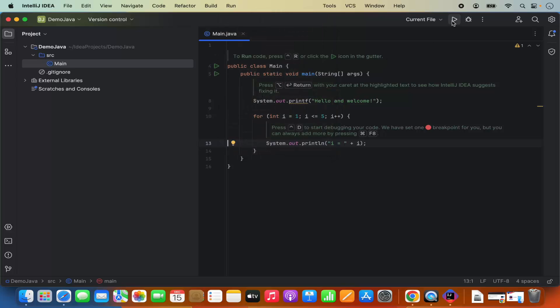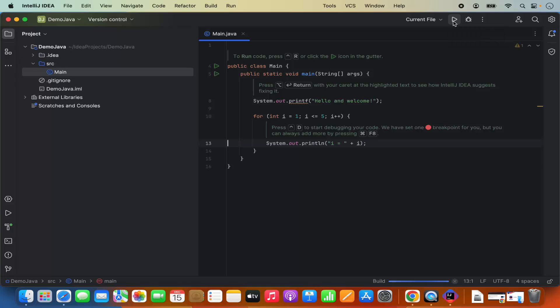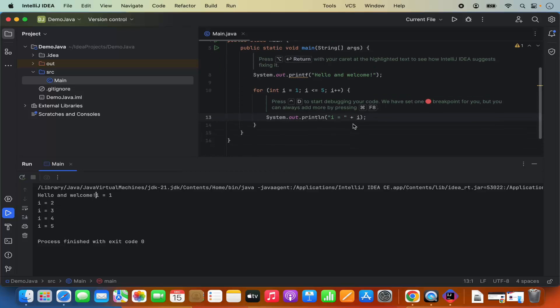For now, I'm going to click on this run button. It says run main.java. It's going to build my program and run my program. What it does, it prints hello and welcome and then it prints i is equal to the numbers from 1 to 5, which is what this program is doing right now. So it's that simple to install and run your Java project inside your IntelliJ IDE.